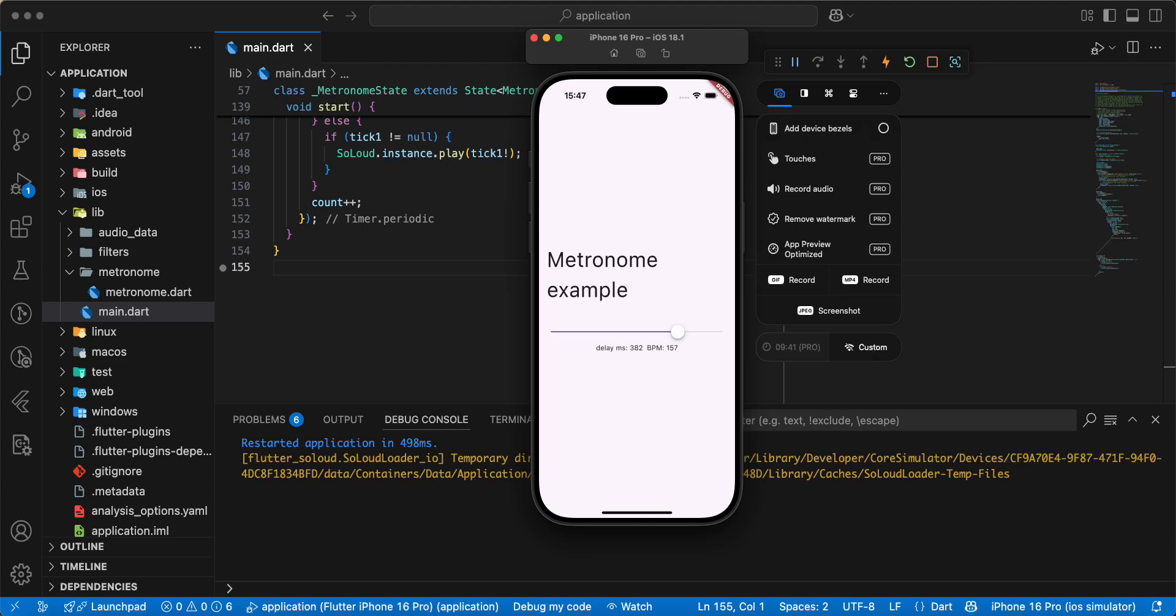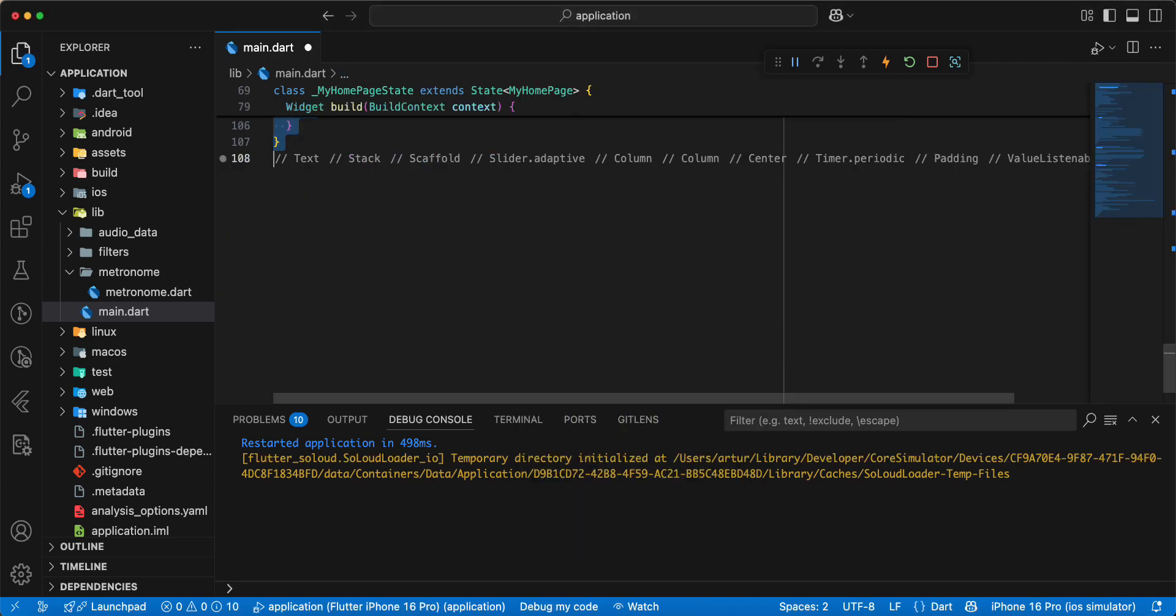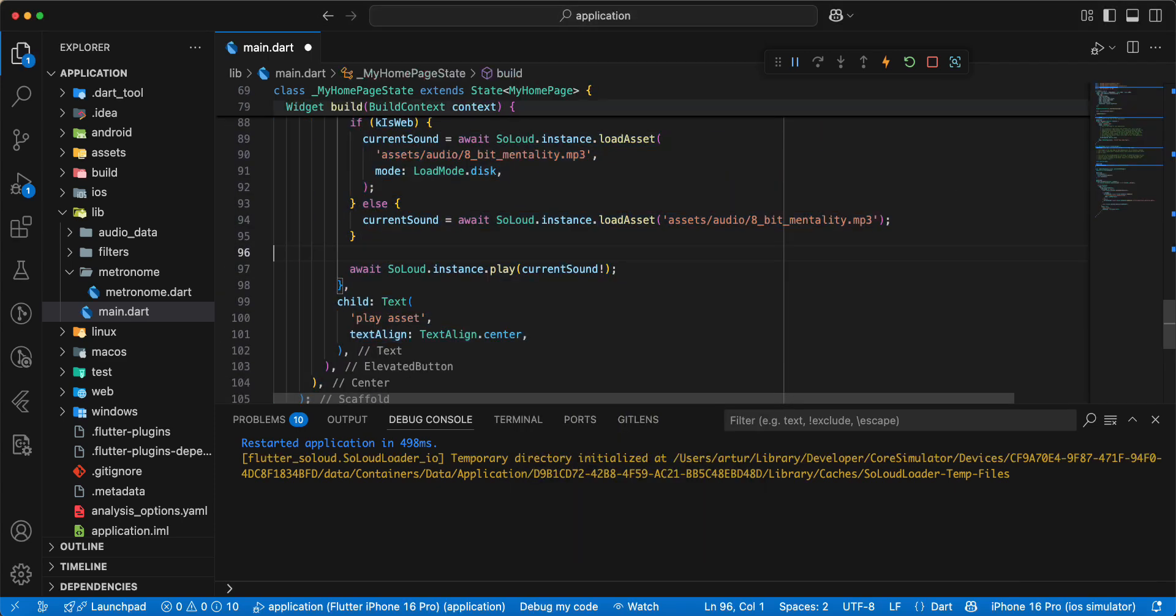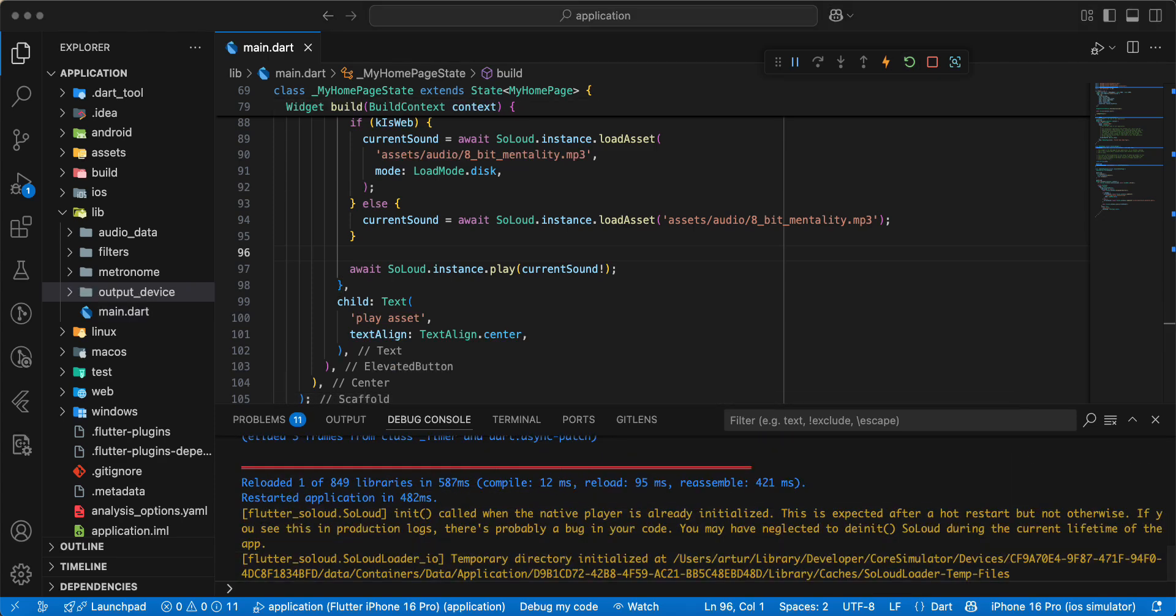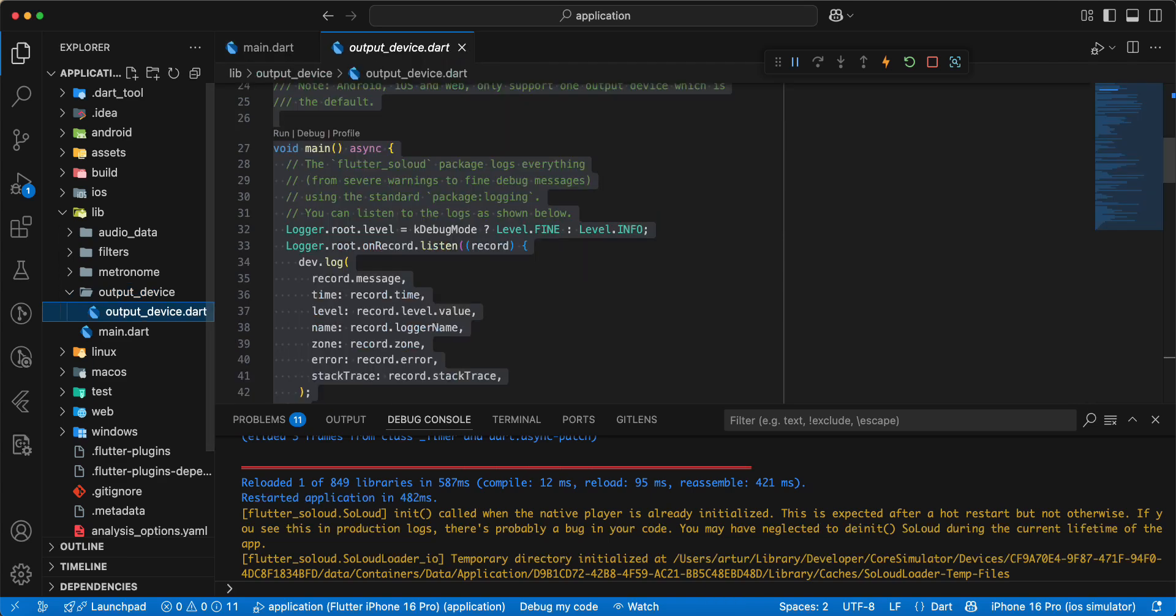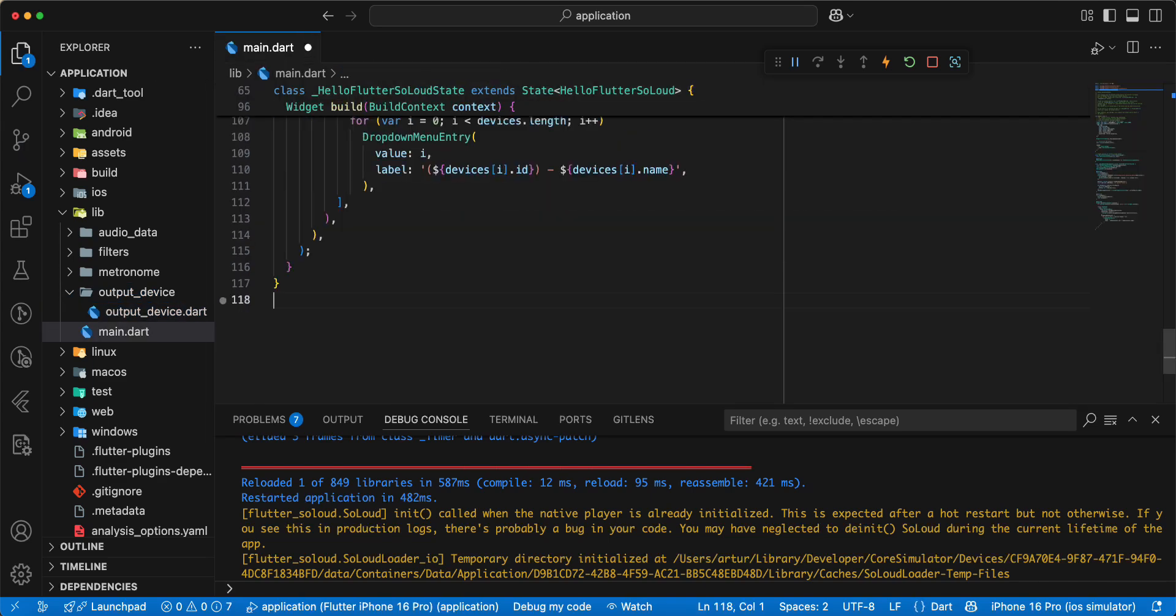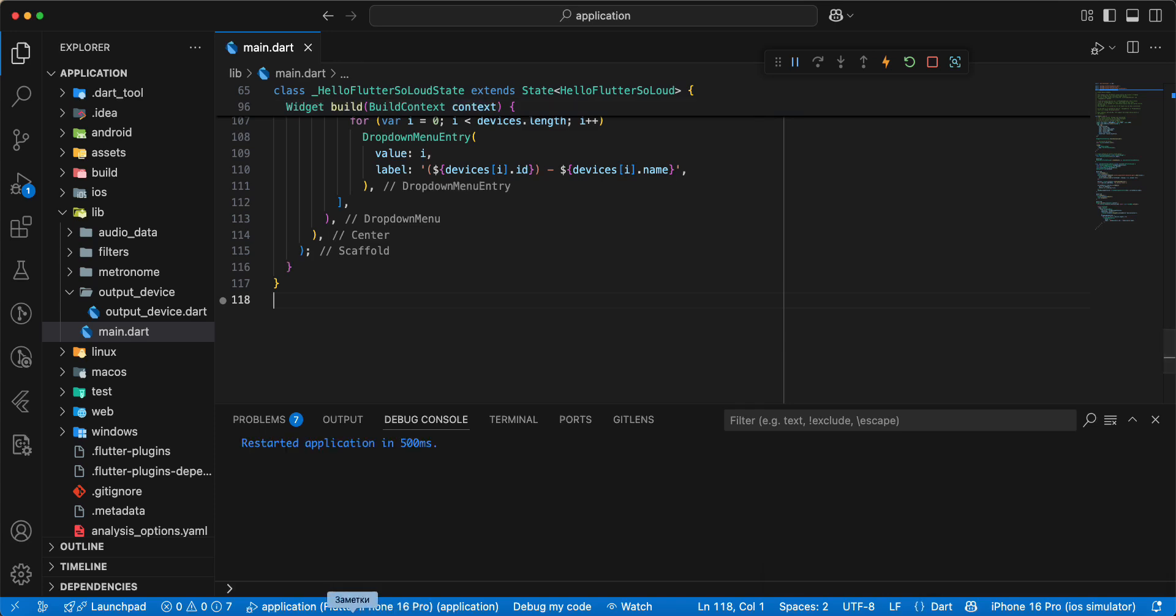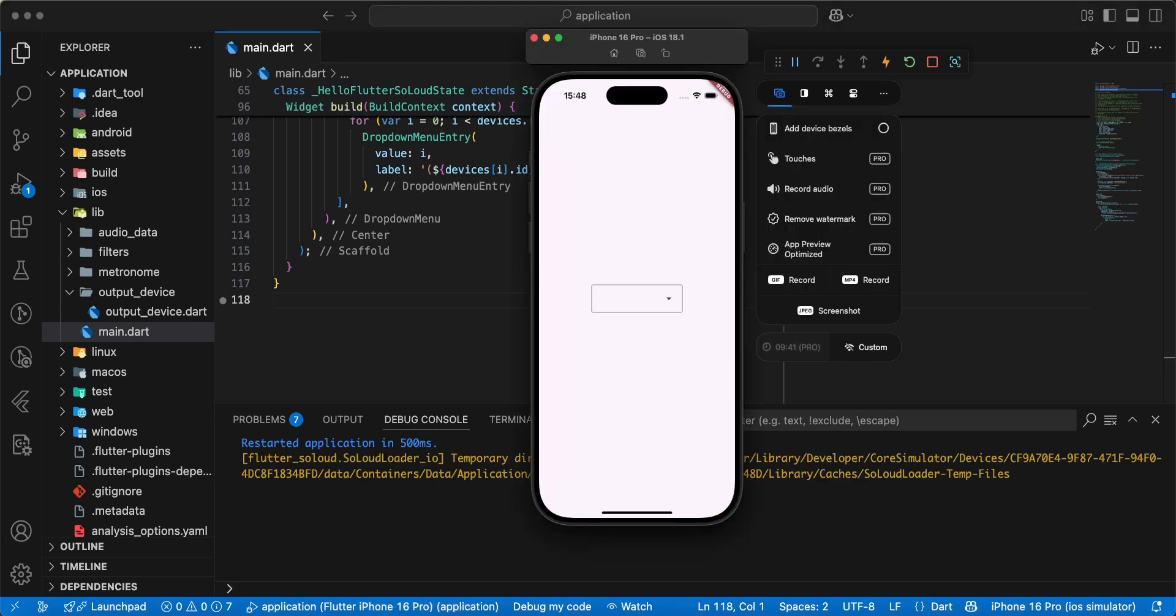Next we look at example output device. Open folder output device. Hot restart.